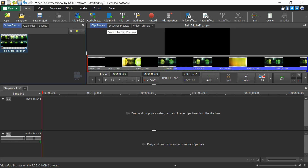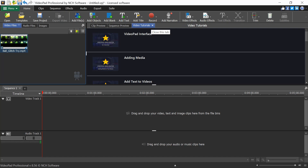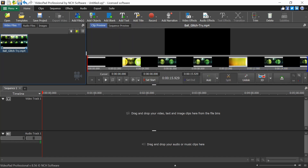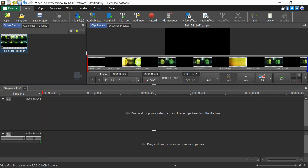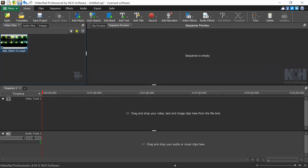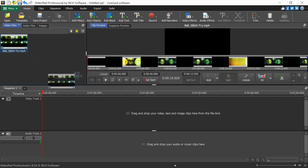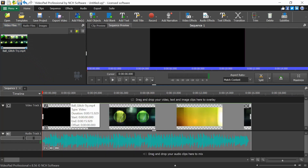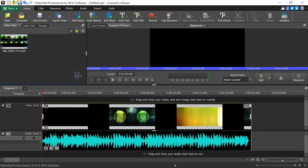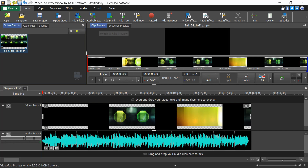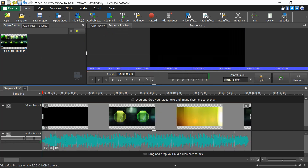There are two main tabs: Clip Preview and Sequence Preview. Clip Preview is just to see the preview of a single clip. The video and audio track in the Sequence Preview represents the actual video you want to export. You drag and drop your clip into the timeline, which separates into a video track on top and an audio track below. Clicking the clip shows it in Clip Preview.